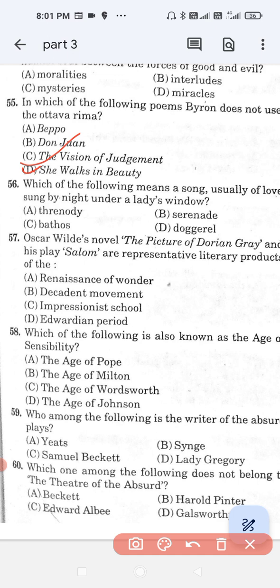Question number 56: Which of the following means a song, usually of love, sung by night under a lady's window? Option A, threnody; option B, serenade; option C, pathos; and option D, doggerels. The correct answer is option B — serenade.